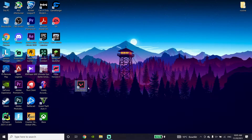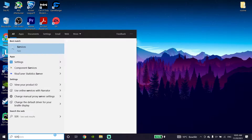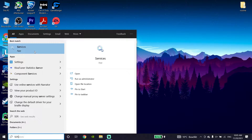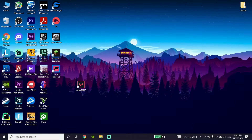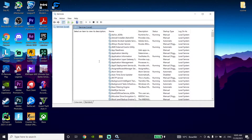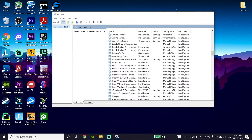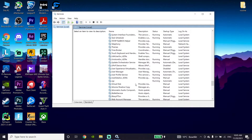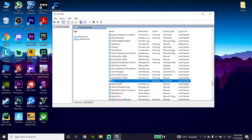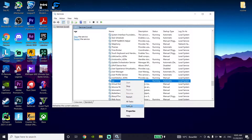For the first method to fix this Valorant error, first of all just go down to your desktop and type 'services' in the search bar. Go ahead and click on Services to open it up. Now scroll down and locate the VGC service, then click on it and go down and click on Properties.